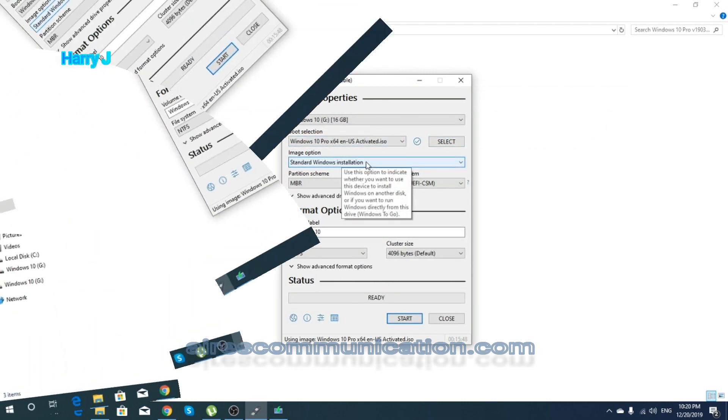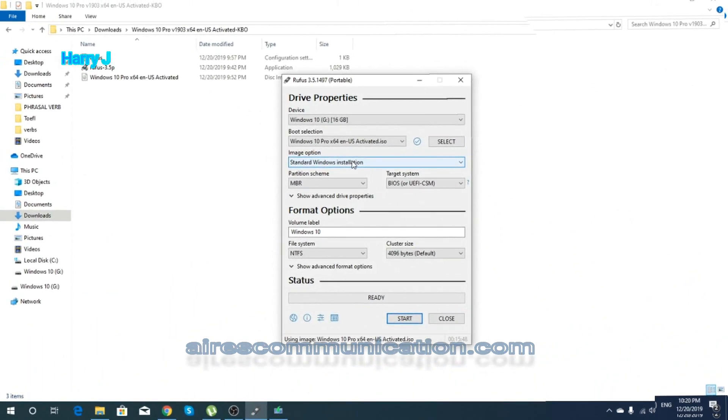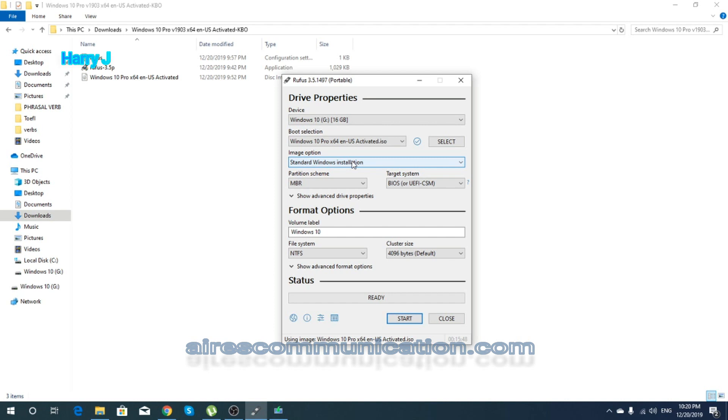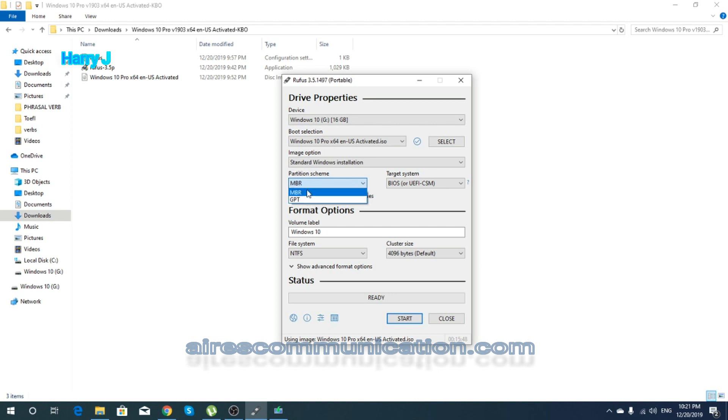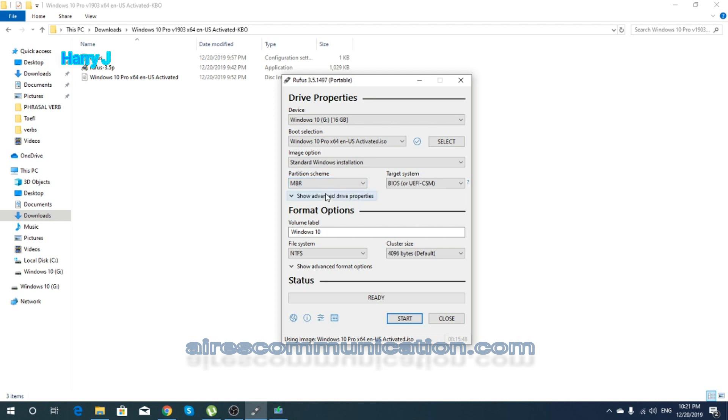After that, the next option leave as it is—standard Windows installation. Next, you have partition scheme. You have to turn GPT and MBR. Leave on MBR. If you have GPT, put it on MBR because GPT wasn't working for me.